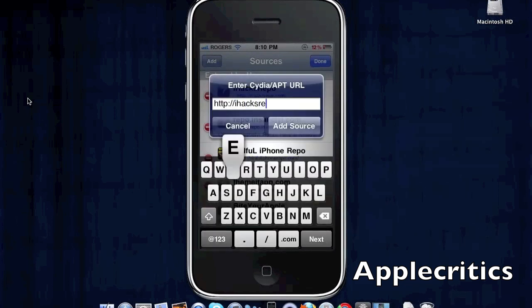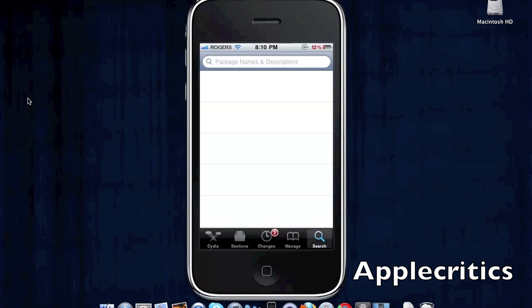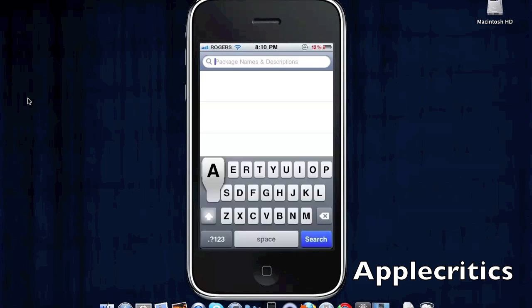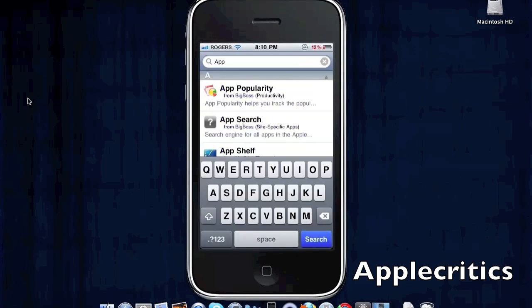Add iHacksRepo.com. Once you add that source, hit Done and then search for App Switcher Ringer.